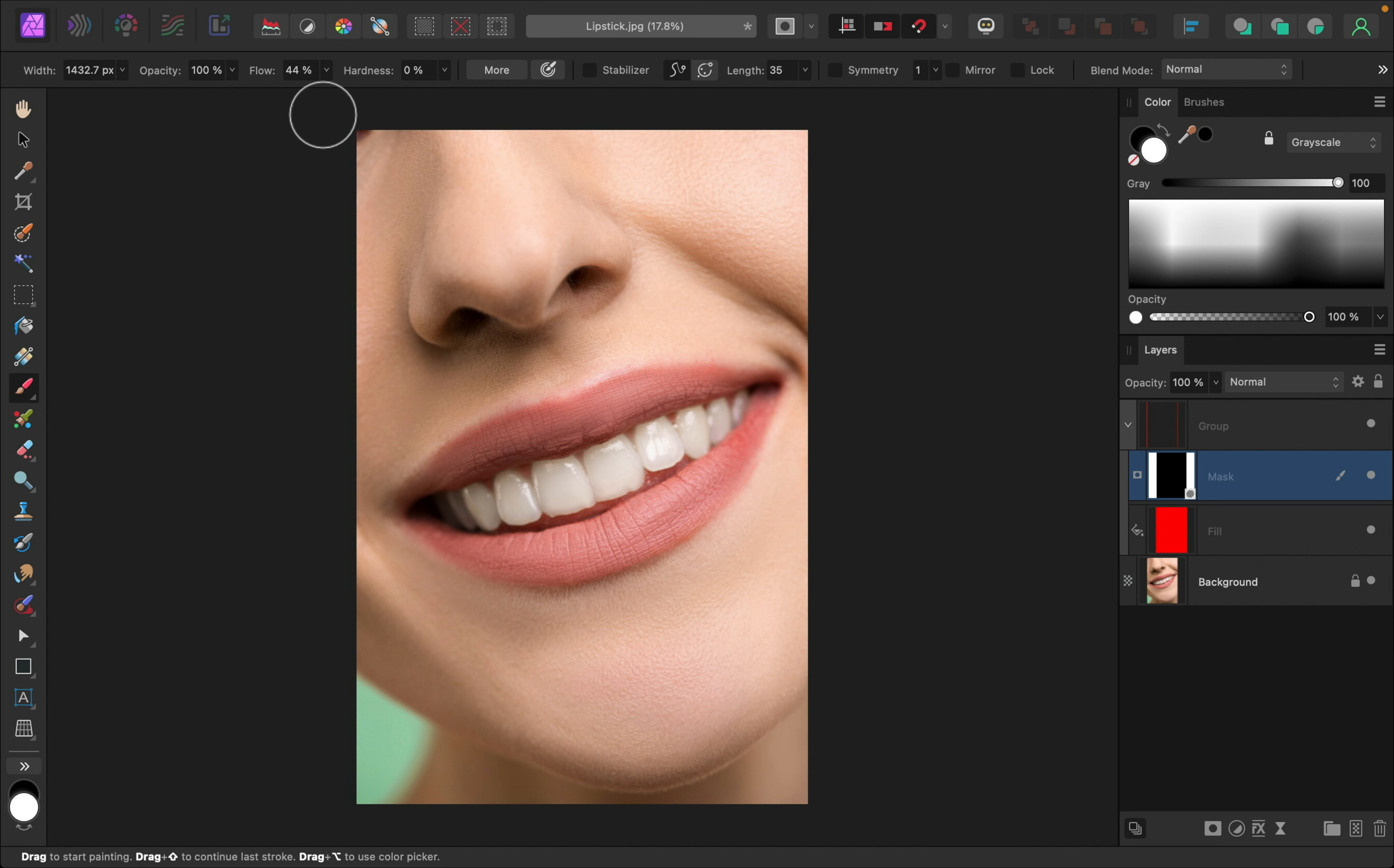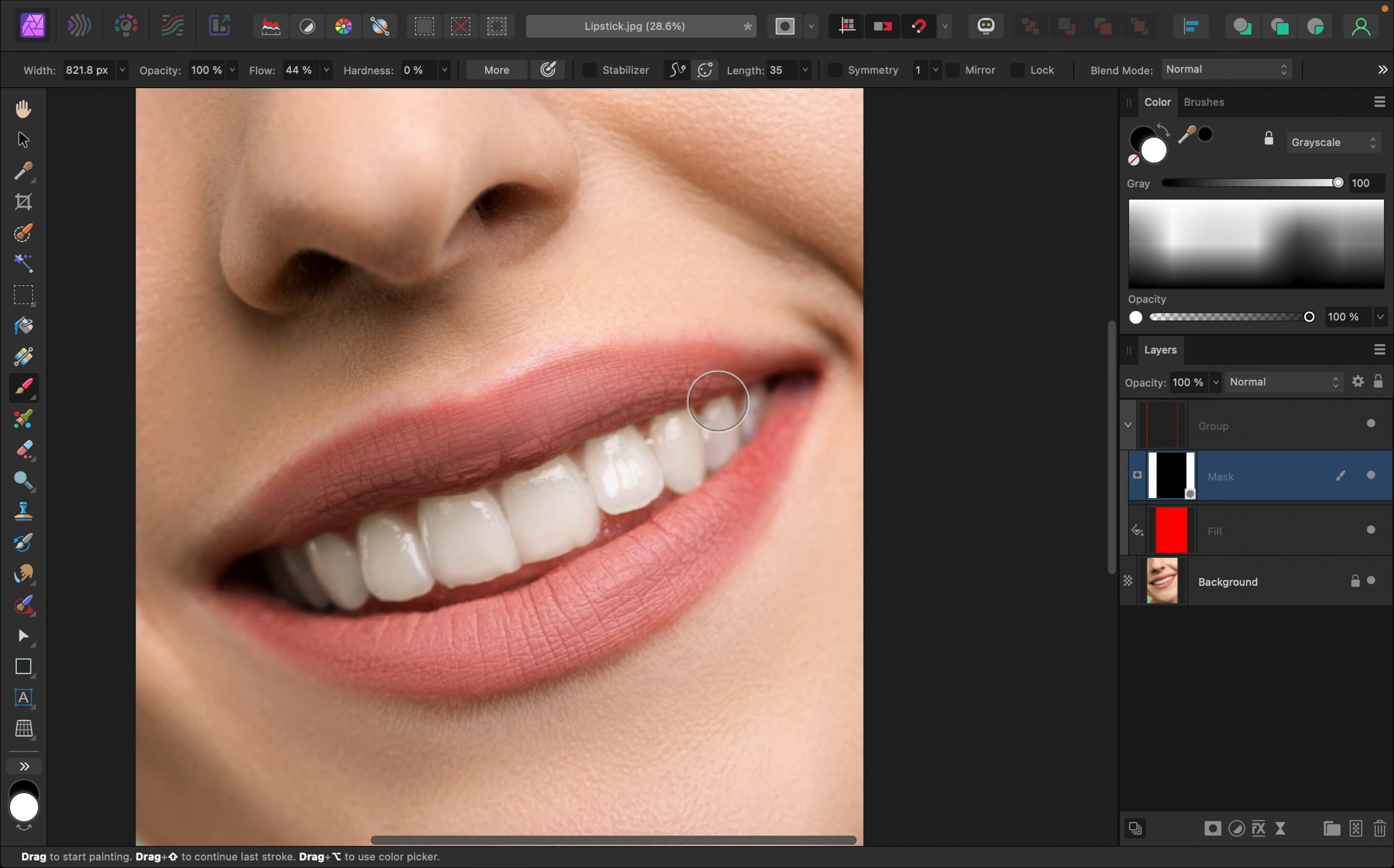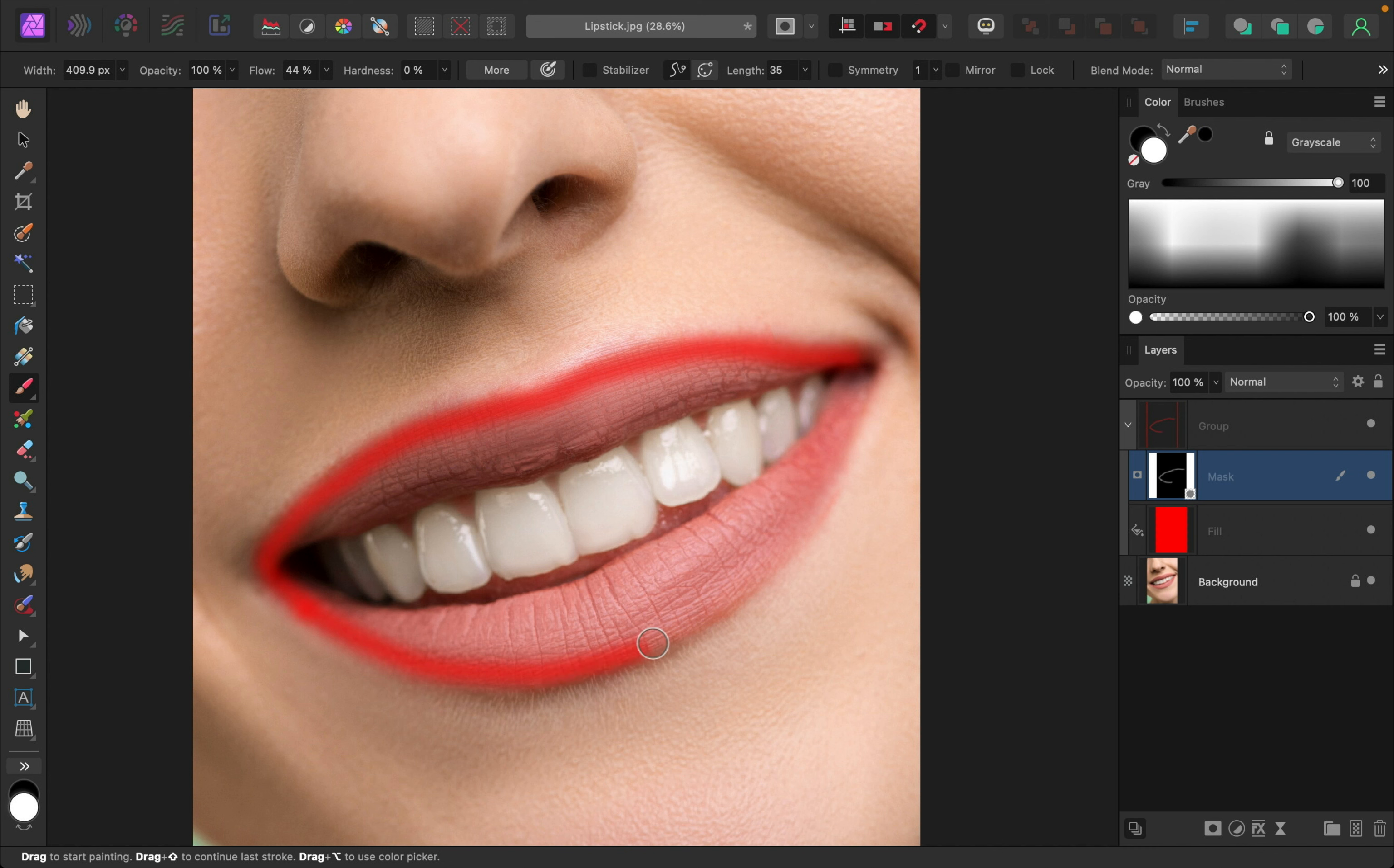I can also use the bracket keys on my keyboard to increase or decrease the size as I go. This is pretty important because the lips are quite a bit smaller over here than in the center. So I'm just going to go ahead and start painting. Now to start, I'm actually going to trace around the outline of the lips first, and then I'll fill in the rest.